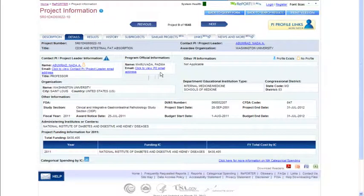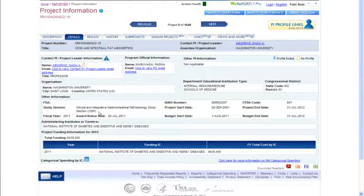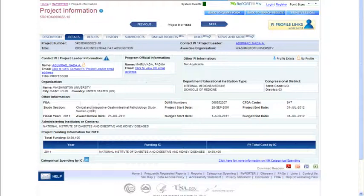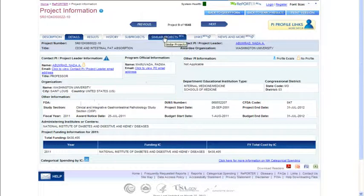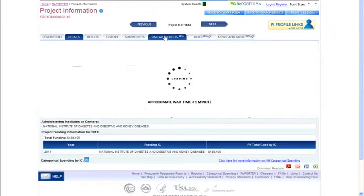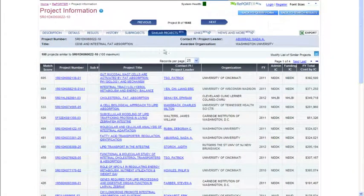You can find the study section information — this is the study section that scored this application well enough that the institute decided to fund it. You can usually find the funding opportunity announcement information, so you could find the same announcement or other projects funded by it. And if this is really in your area of interest, you can find similar projects. The system uses a more sophisticated algorithm to identify similar projects, allowing you to drill down even more in depth.